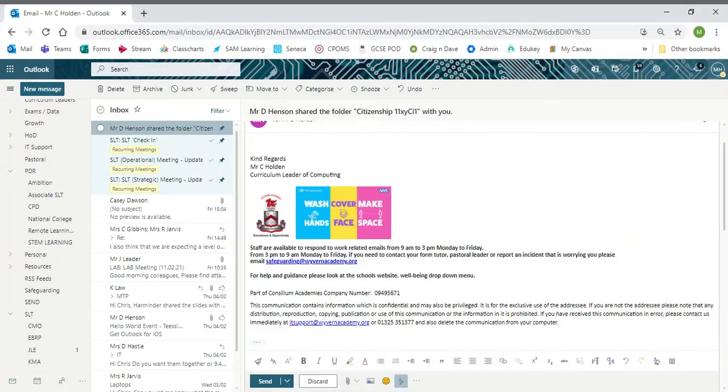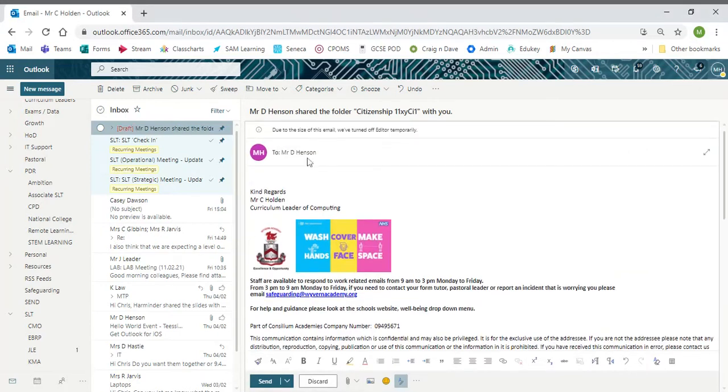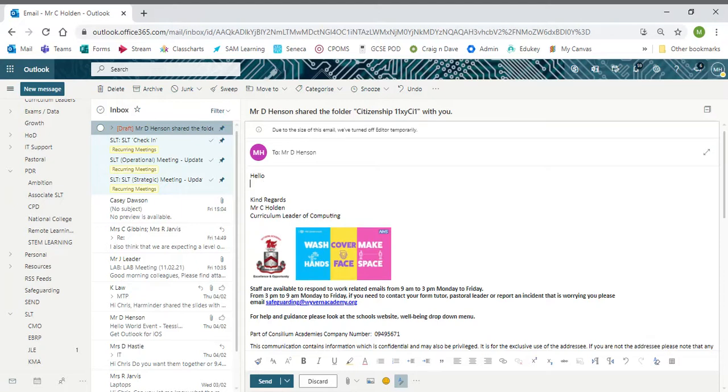When clicking this, all you need to do is put in a greeting and then something along the lines of 'please see my work,' and that will do absolutely fine.